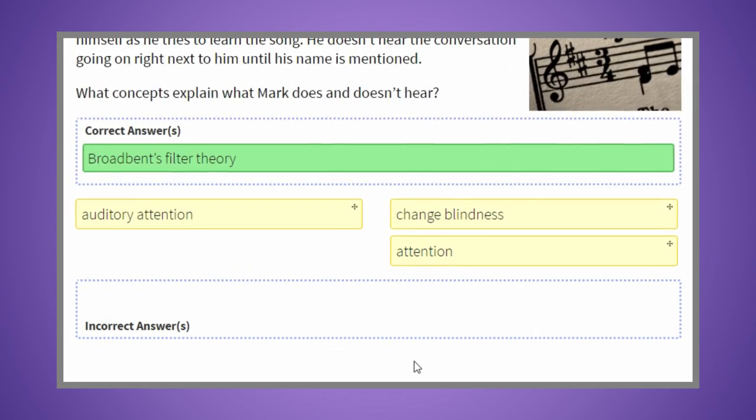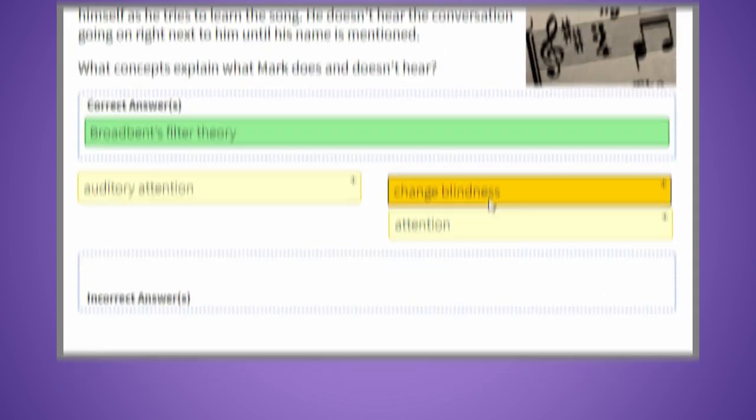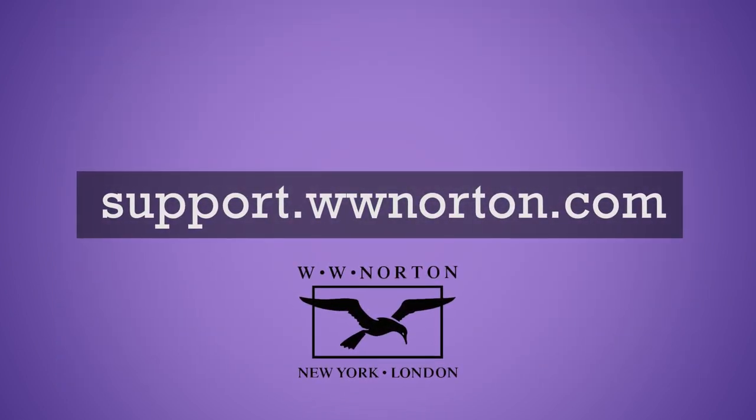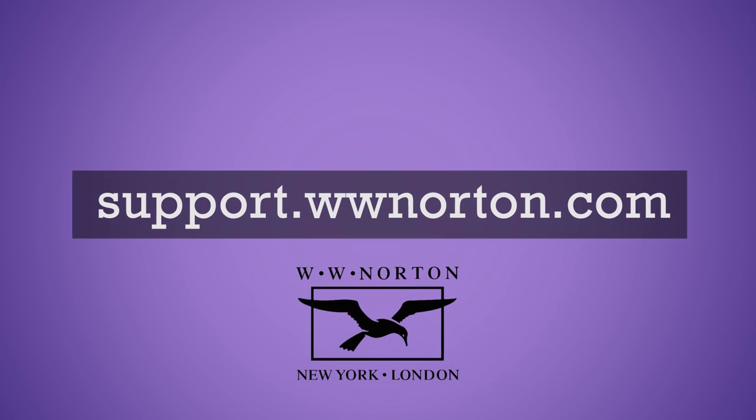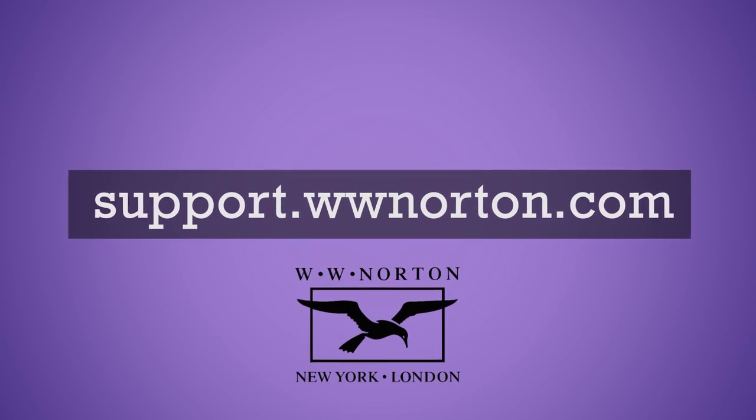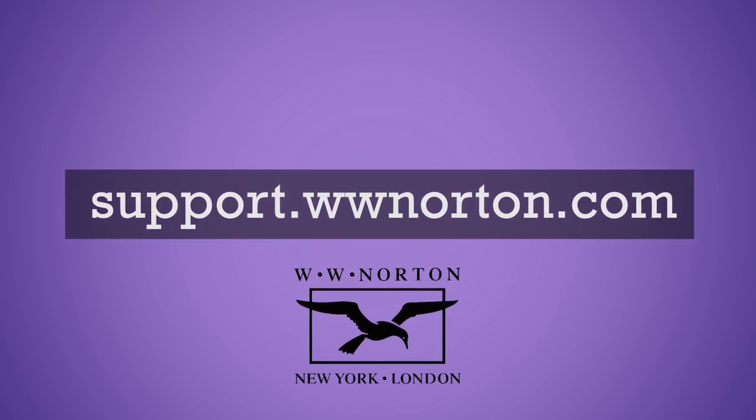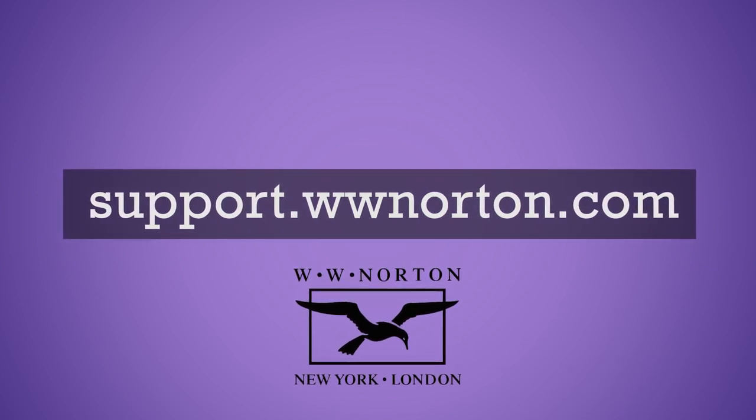For more information on Inquisitive, or if you have technical questions or concerns, visit support.wwnorton.com.